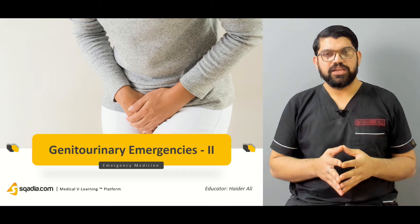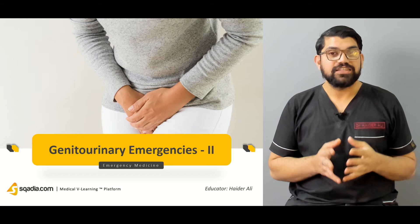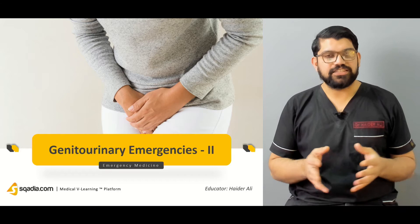Hello and welcome to Iscaria.com. My name is Dr. Heather Ali. With Iscaria.com, you can enjoy thousands of lectures anywhere and anytime. Today, I'm going to talk about the second part of genital urinary emergencies.